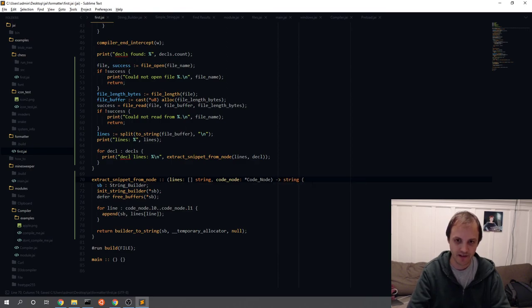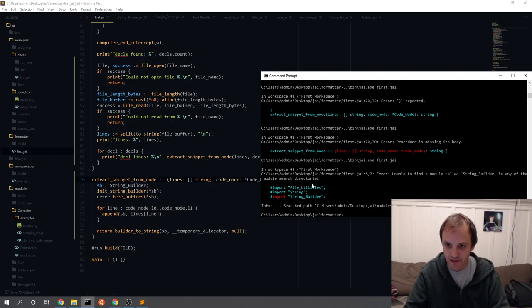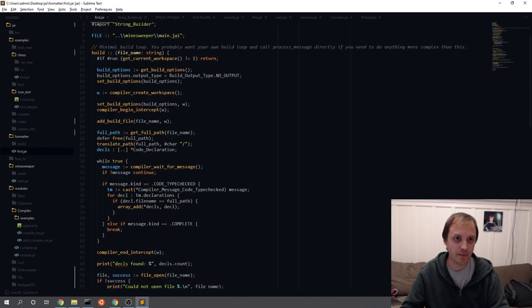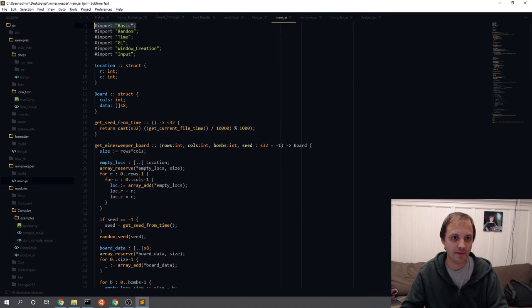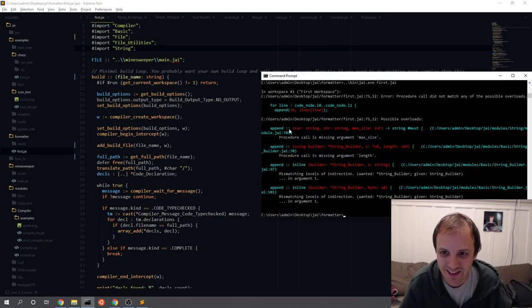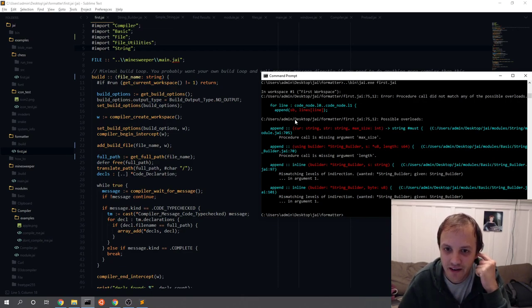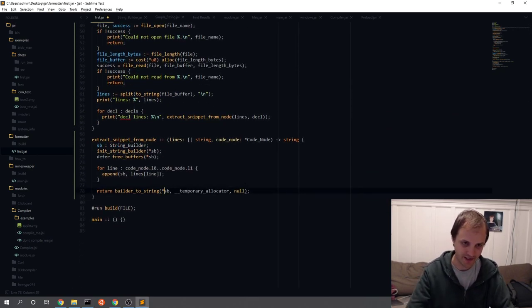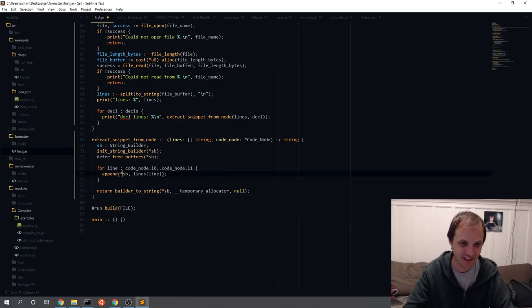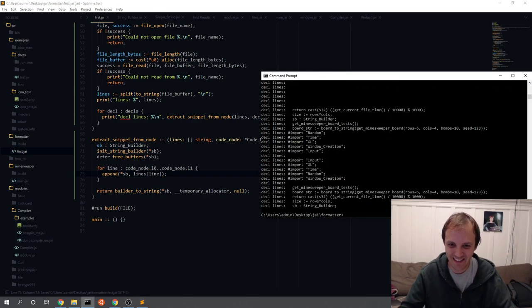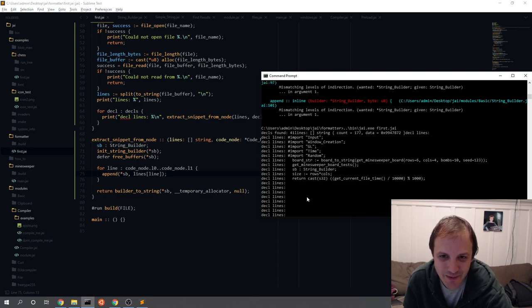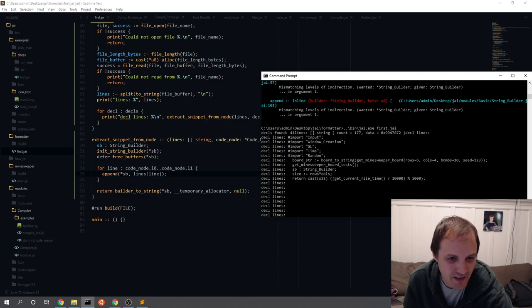It's not called string builder — it's called string builder here. Basic string builder — should it just be in basic? We just don't need the import, we get it for free if we include basic. Possible overloads — I need to pass in a pointer to the string builder. Still not happy. That was the wrong line actually. We also need a pointer here. Look at this — that's not half bad, but not exactly what I'd expect. It looks like I'm not actually getting the lines.